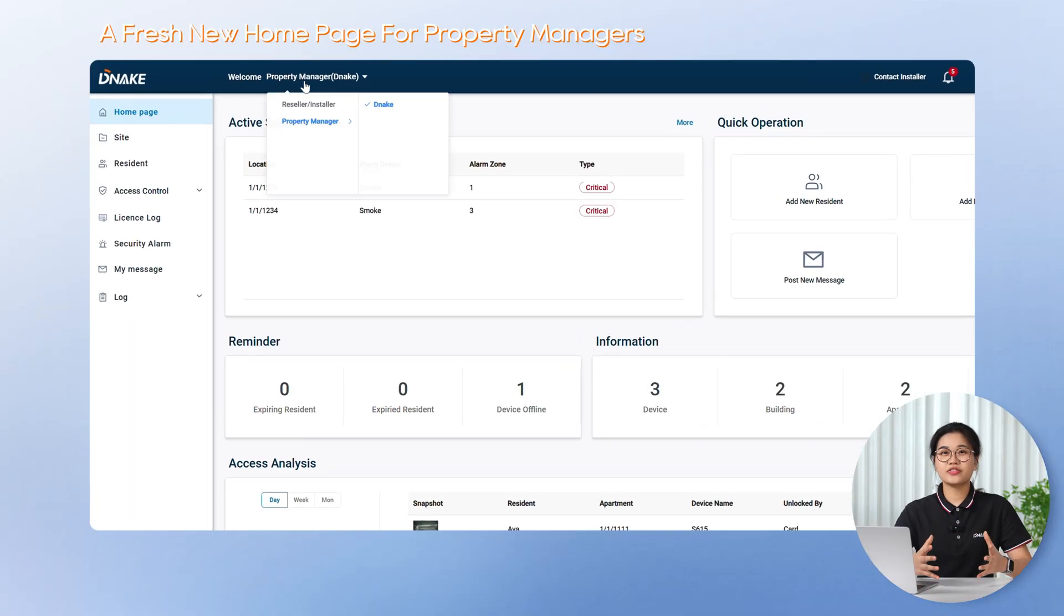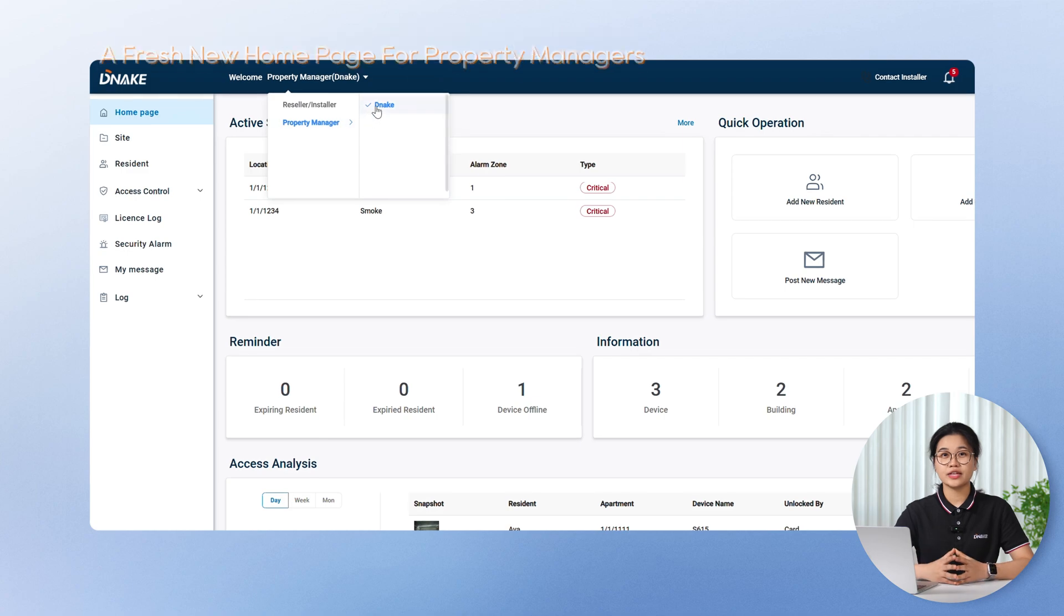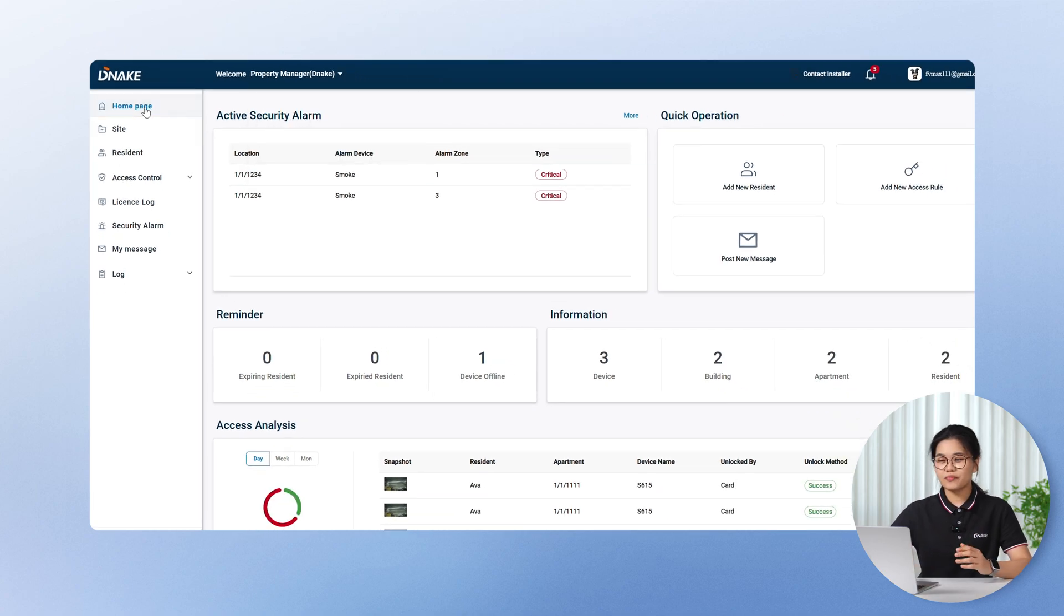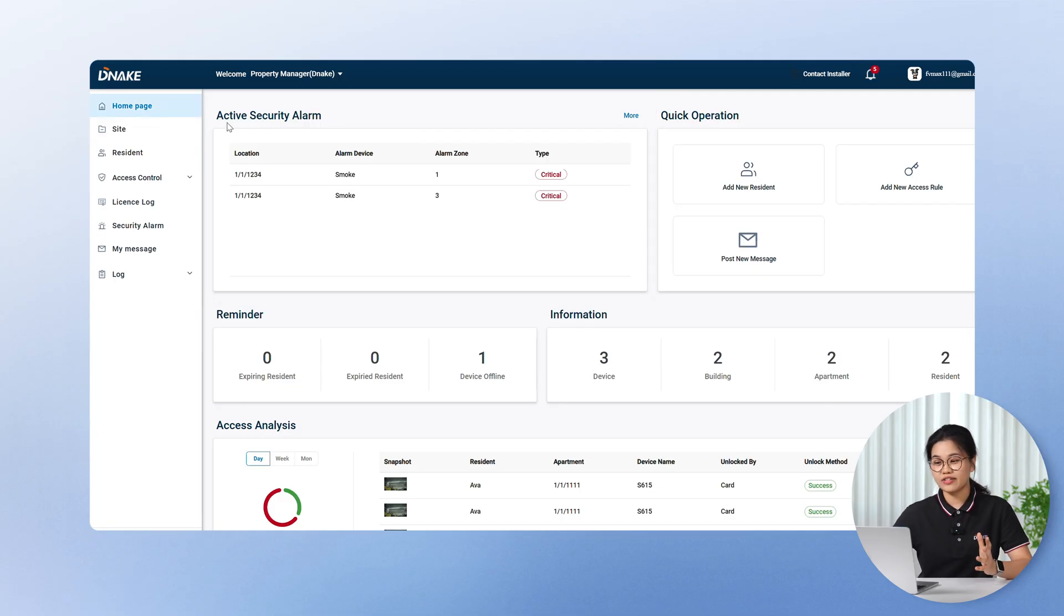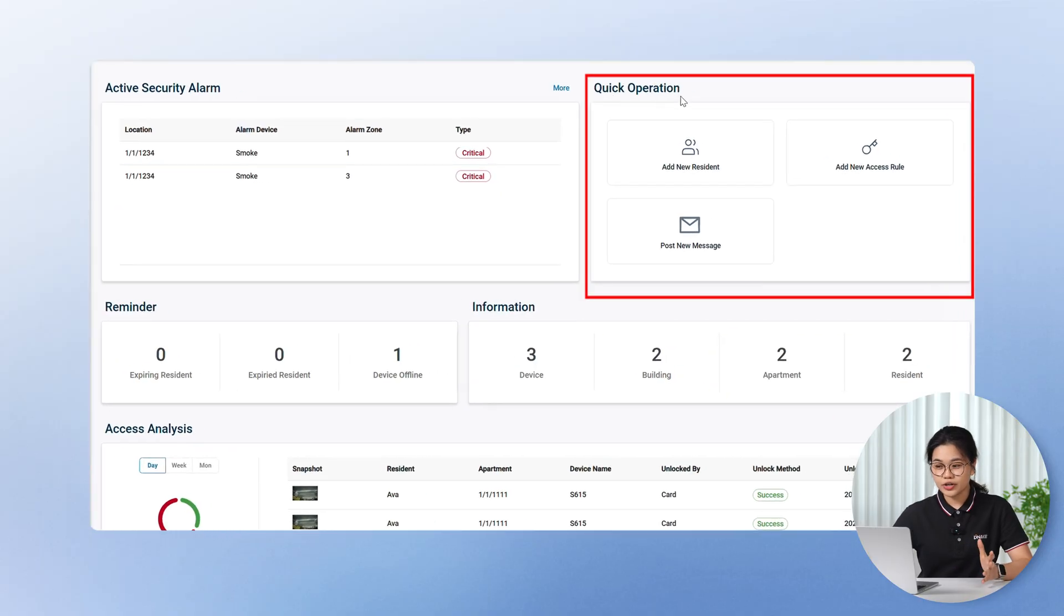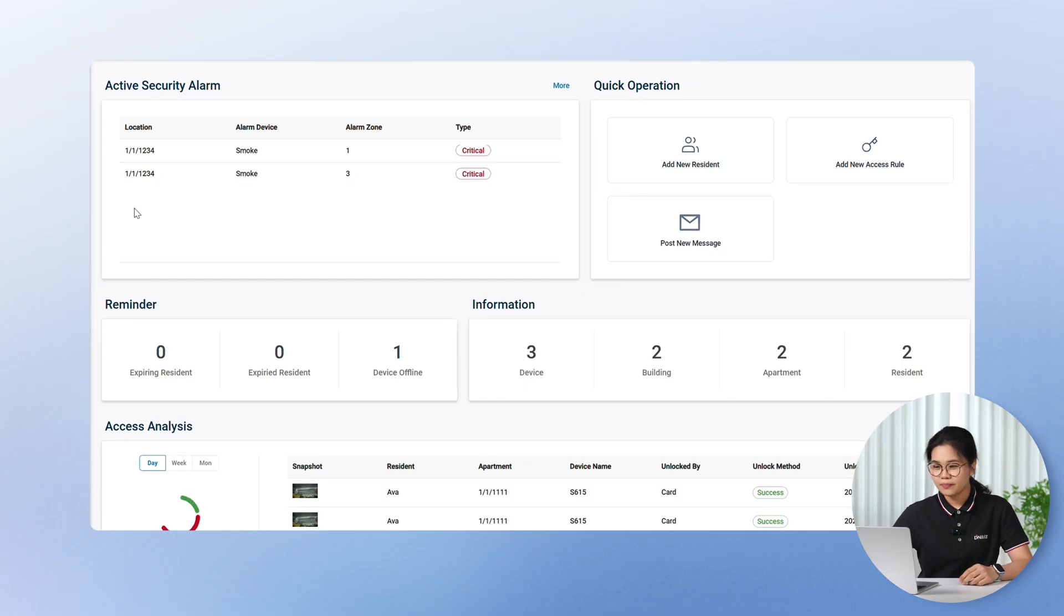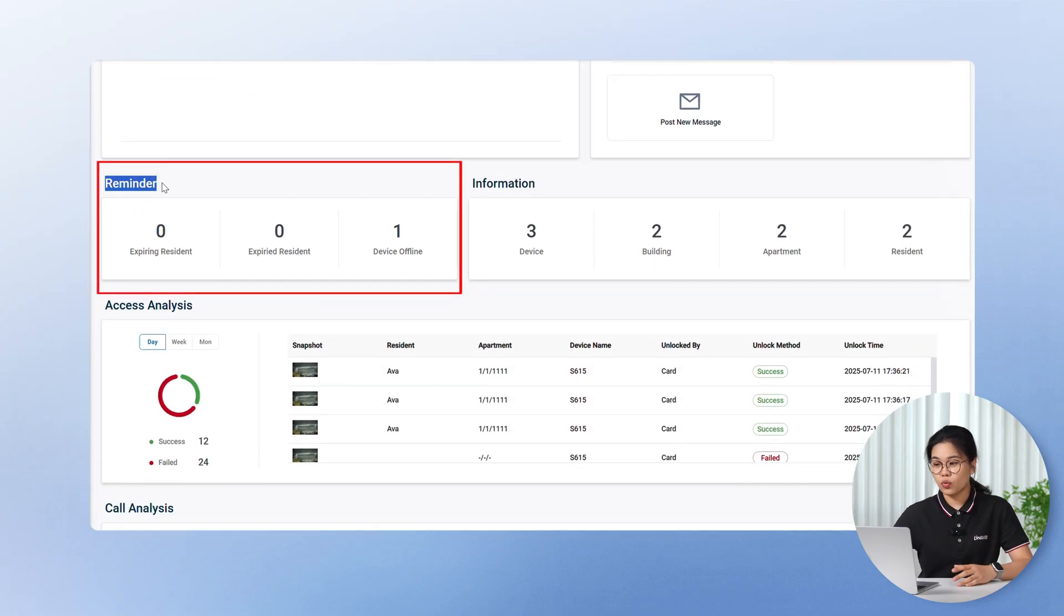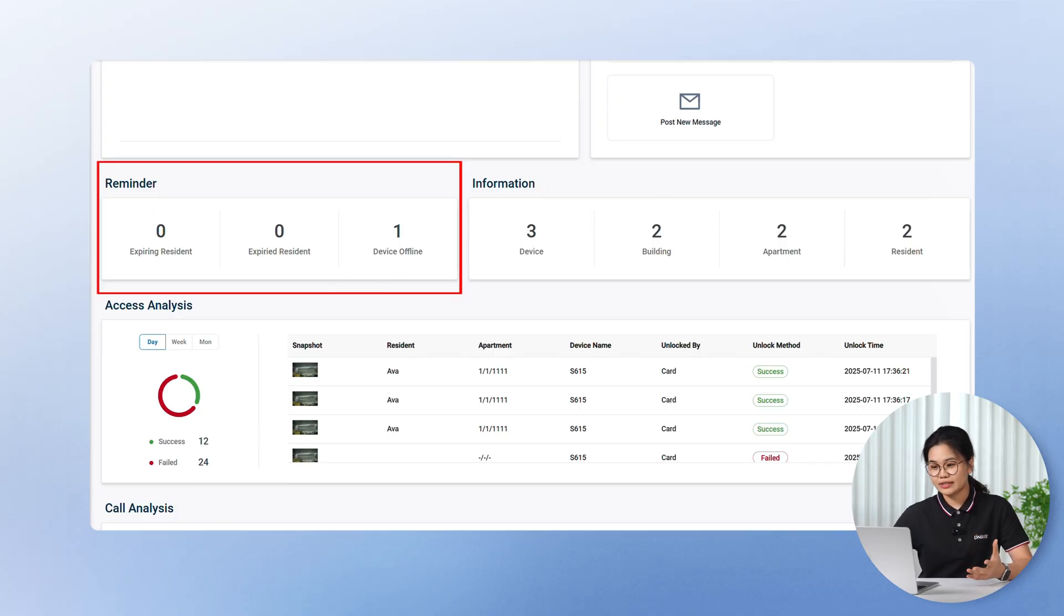Starting with the brand new homepage for property managers, it's now more visual, more informative, and way more efficient. First, there's a real-time security alarm panel, so you're always in the loop if anything urgent comes up. Then we've got a quick operation area. If you need to add a resident or set an access rule, just one click away. And there's also a reminder section that shows what needs attention, like expiring residents, expired users, or offline devices.